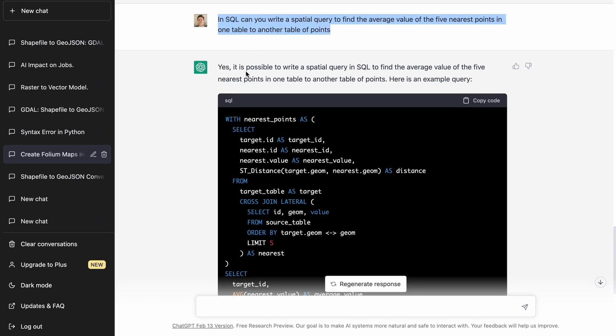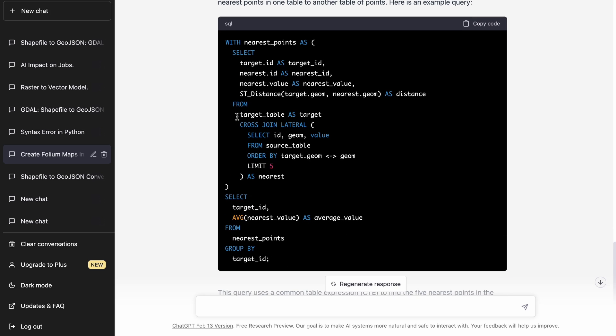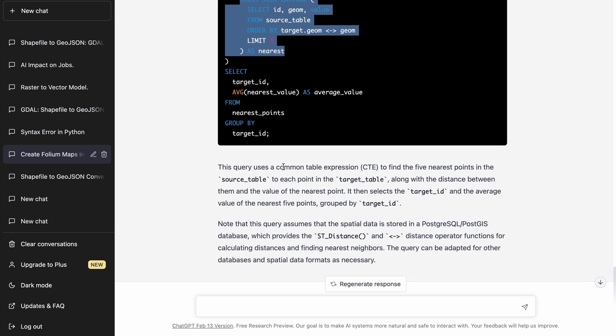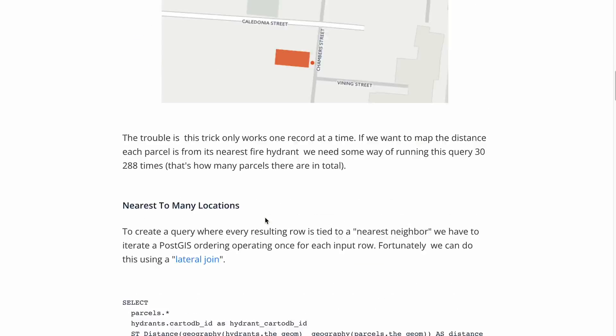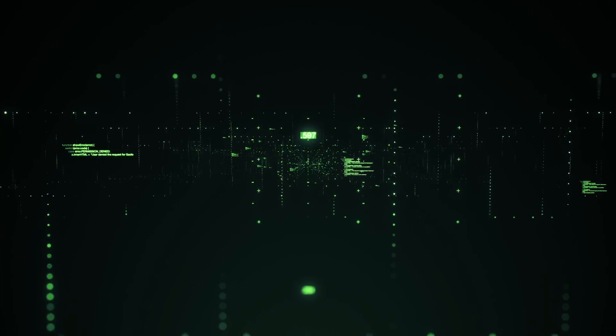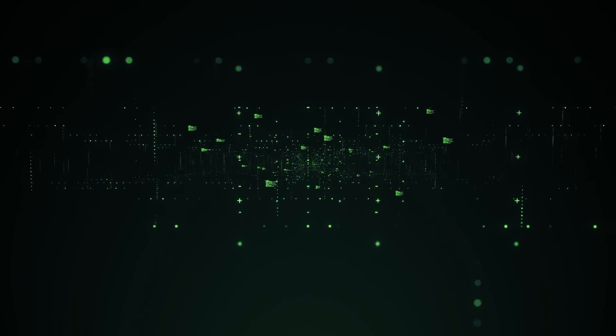For my final question, I asked ChatGPT a fairly vague question: can it use SQL to create a bulk nearest neighbors analysis between two different tables. This one surprised me — ChatGPT did a pretty good job and referenced information from a very specific blog post, performing a cross-lateral bulk nearest neighbor join. This is a good indication of the depth ChatGPT can provide, showing how much modern GIS information and tutorials it has trained on and can assemble quickly.